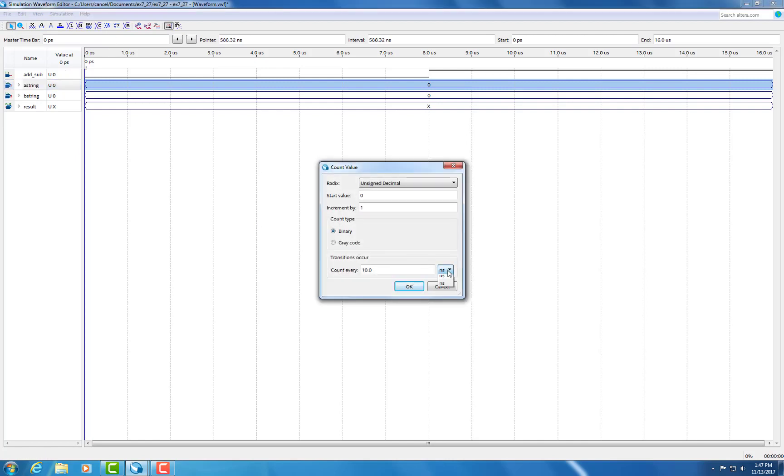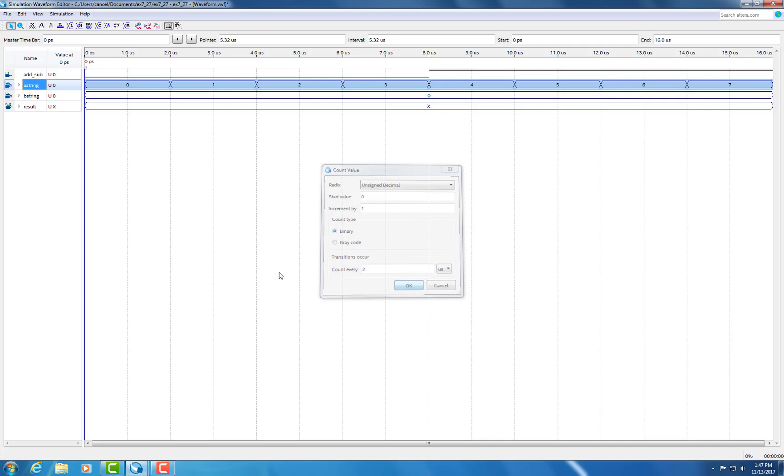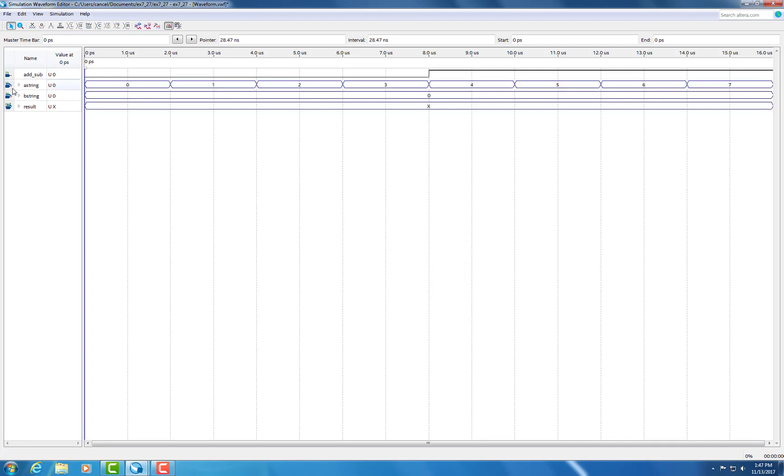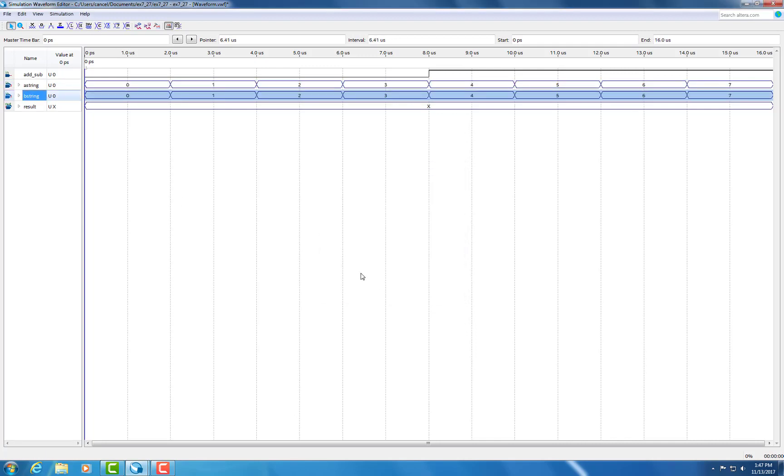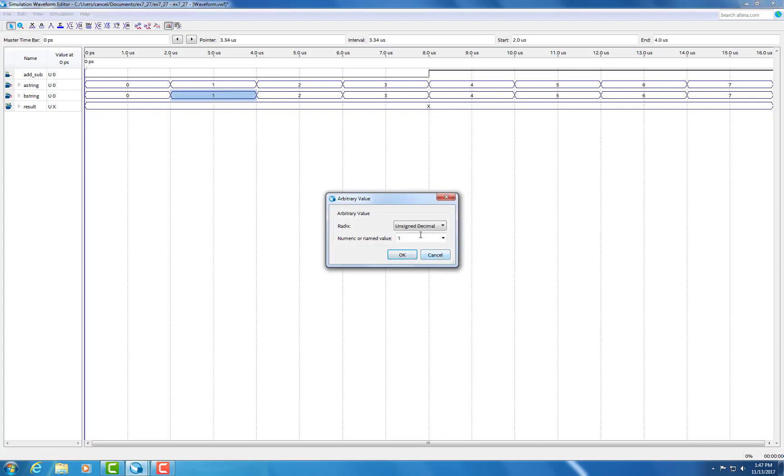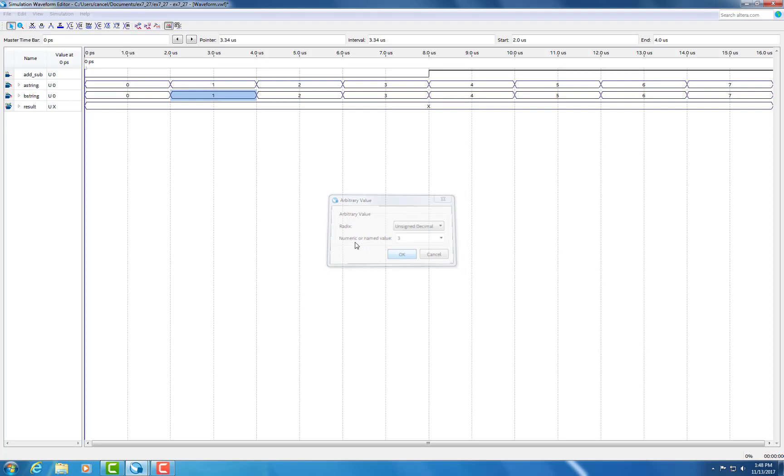Now for both the A string and the B string, we're going to set it to count for every two microseconds. As you see, as we're doing here. And now we're going to go change a few of the values. So let's make this three. And then let's change the two nets to a four.